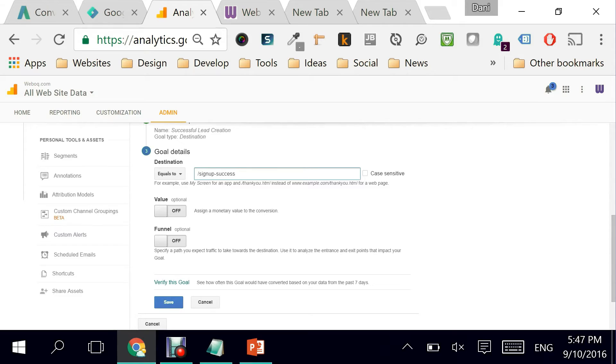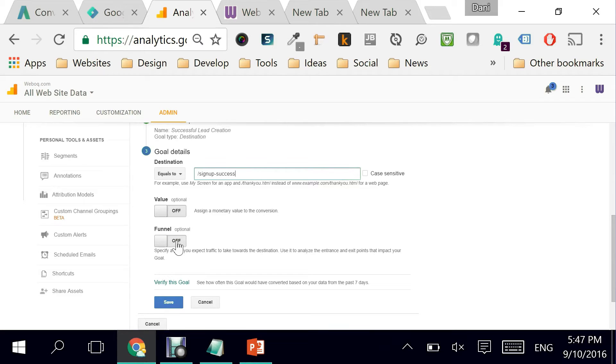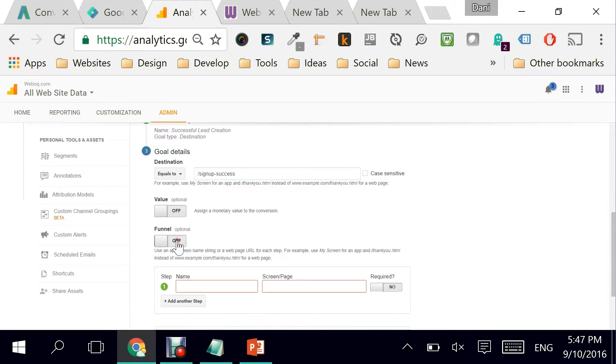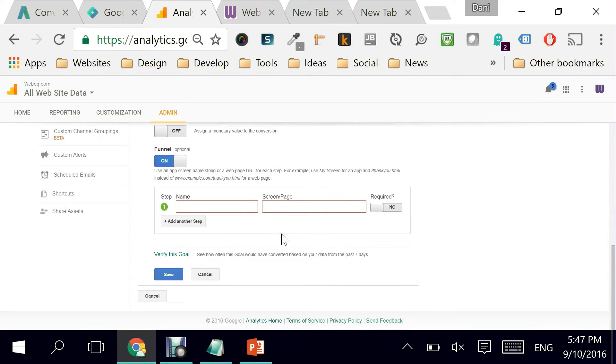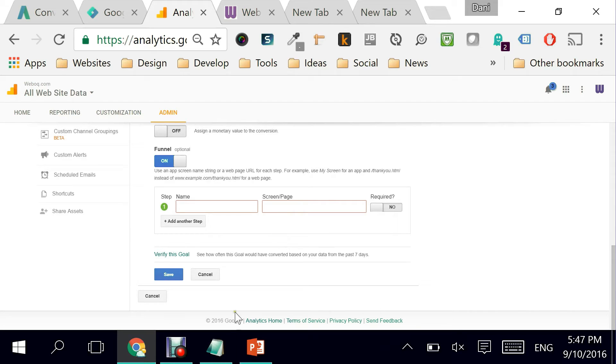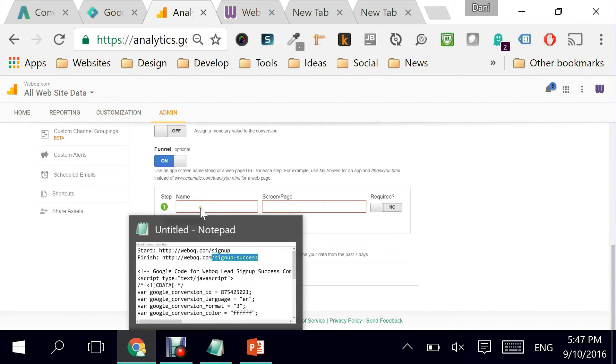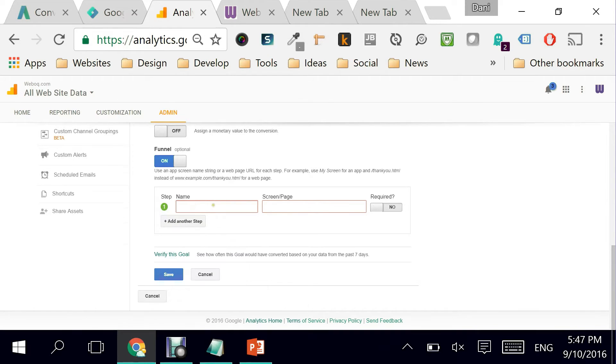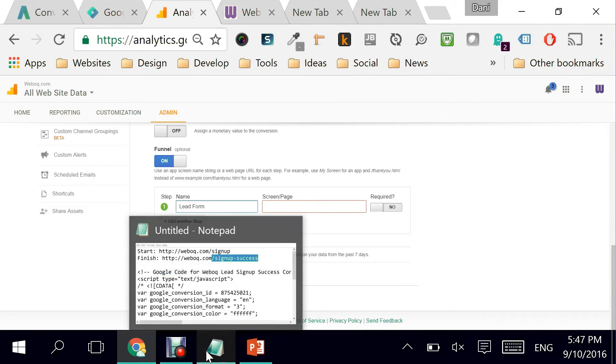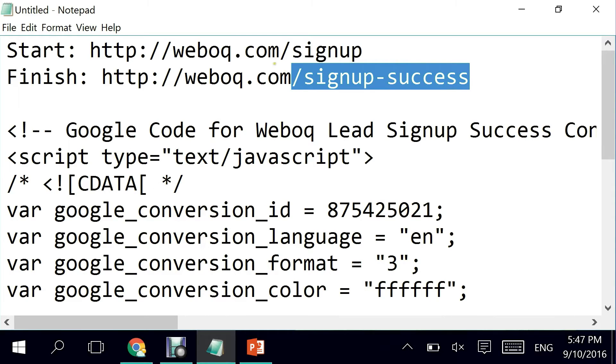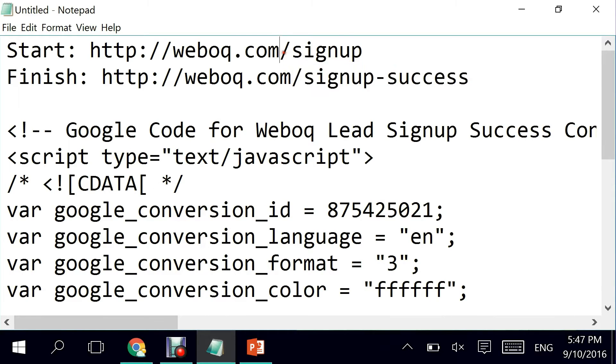Perfect. Do I want to assign a monetary value to this conversion? Not at the moment. Is there a funnel? A funnel is important because it tells me is there a previous page that you want the user to go through before you actually go to this sign-up success page. The answer is yes, it's the actual lead form. I'm calling it lead form and it really is similar but it just is slash sign-up. Is it required in the flow? I'm going to say yes because I don't want people to just go into the success page directly.